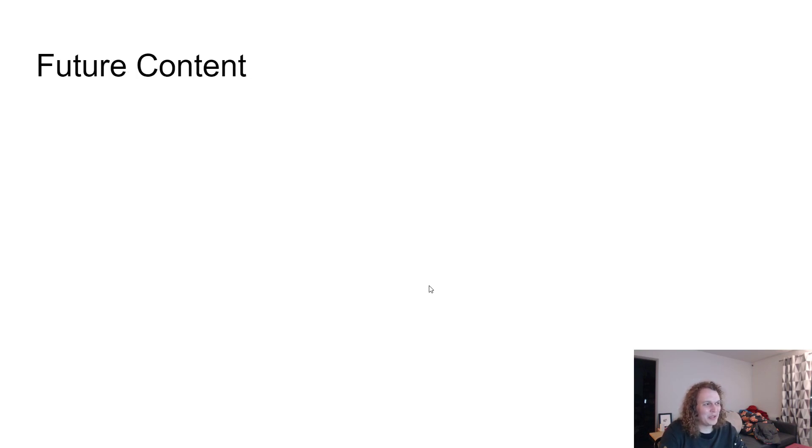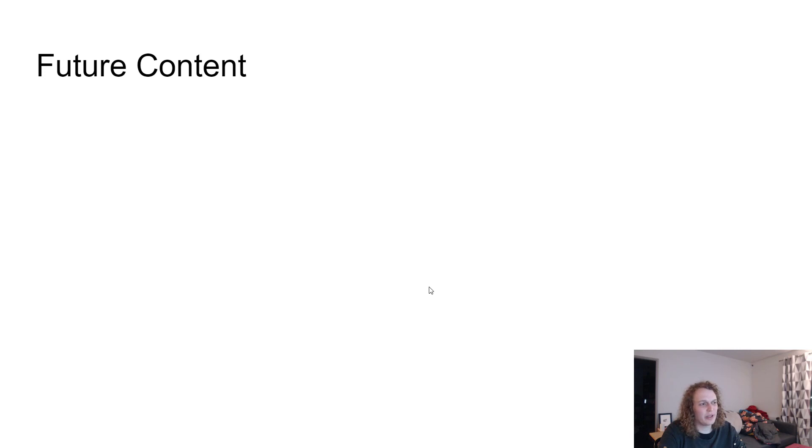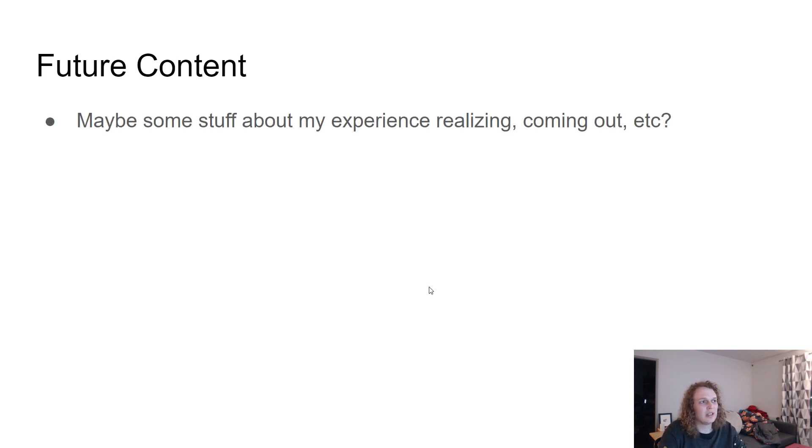As far as future content goes, along these lines, there's a lot of opportunities. There's a lot of videos I can make that could be pretty interesting about this if people are interested, like some stuff about my experience realizing, coming out.